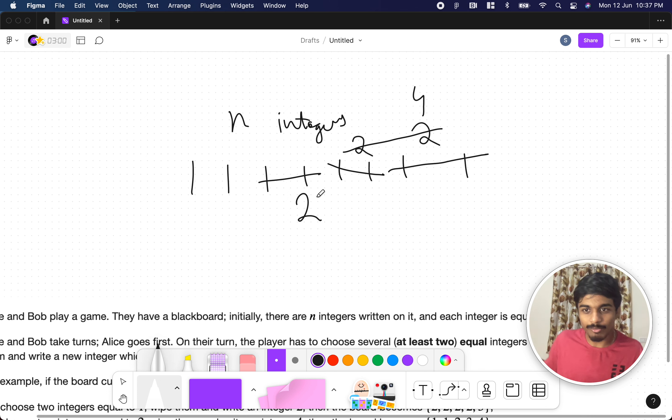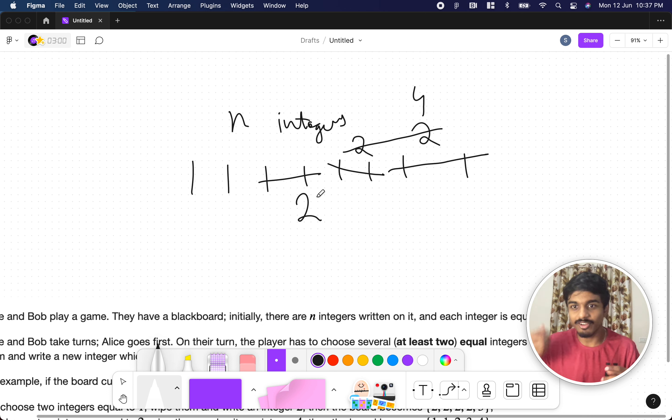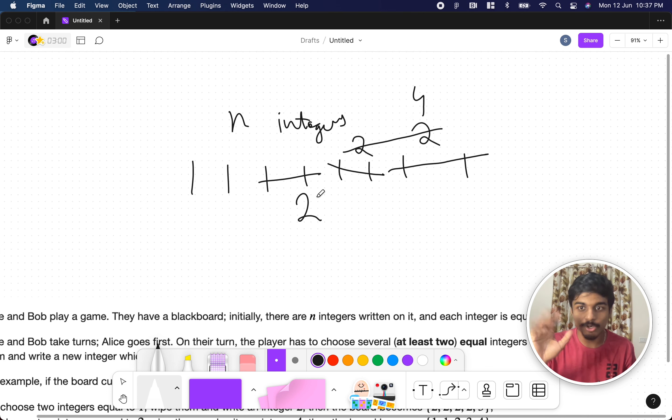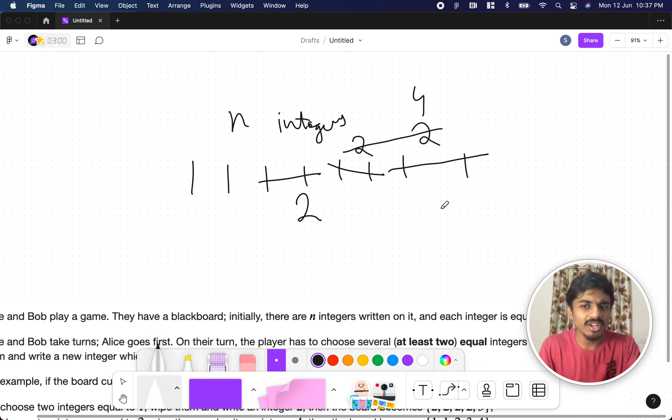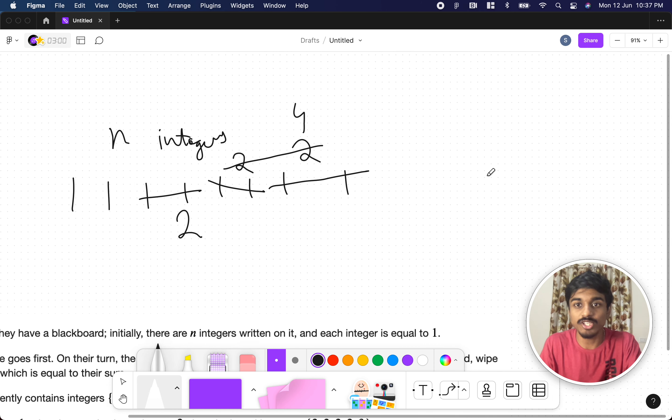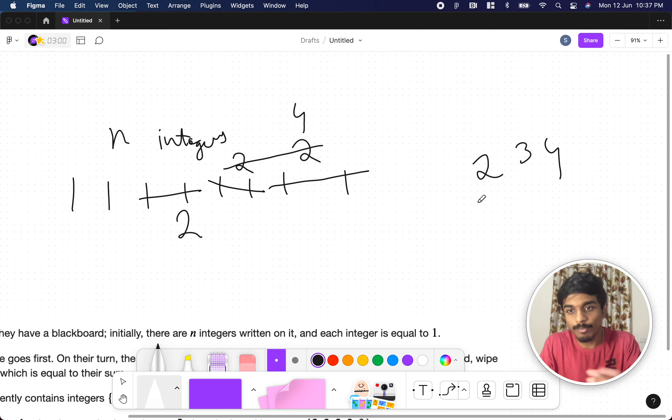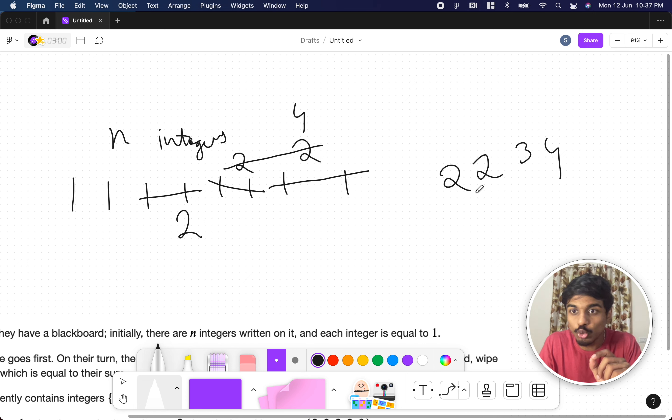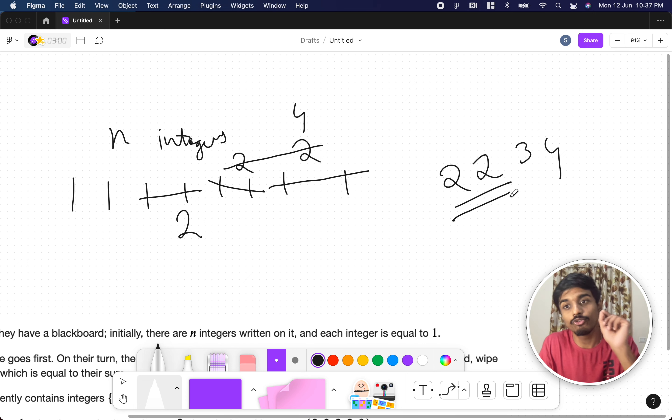Generally in normal games, what happens? Like if I am able to make a move, I win, right? But here it's reverse. If you are not able to make a move, you win. So when will a player not be able to move? Suppose an array contains two, three, four. Will a player be able to move? No. The player should have at least two equal numbers to make a move.